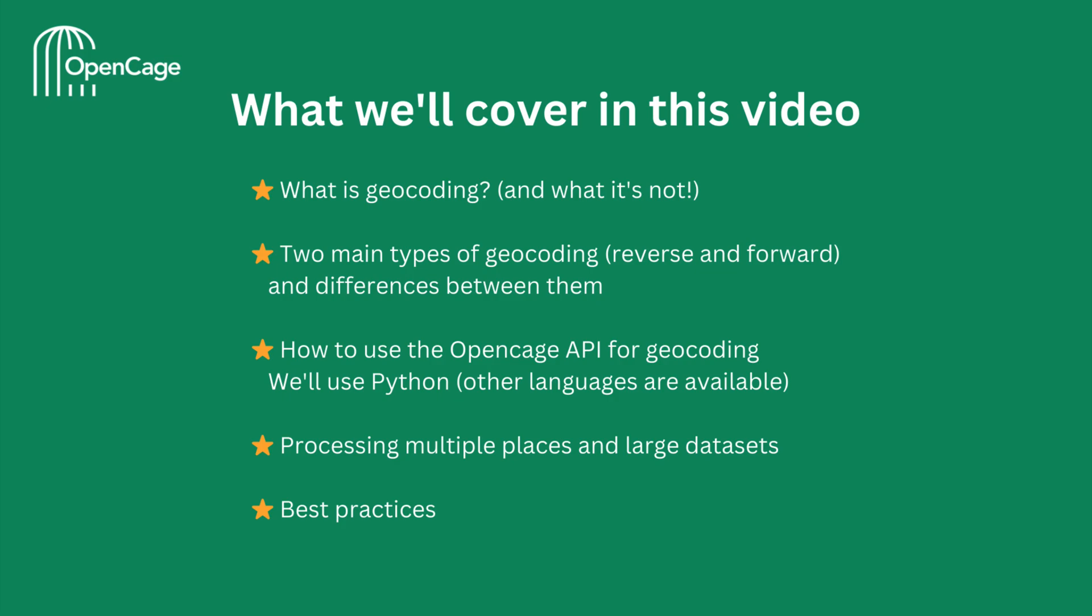We'll take a hands-on look at how to use the OpenCage API for geocoding with real code examples. We're going to use Python in this tutorial. However, OpenCage supports many languages, including JavaScript, PHP, and Ruby, so you're free to use the language of your choice. We'll also briefly look at processing multiple places in large datasets. Finally, we'll cover some best practices to help you get the most out of the OpenCage API.